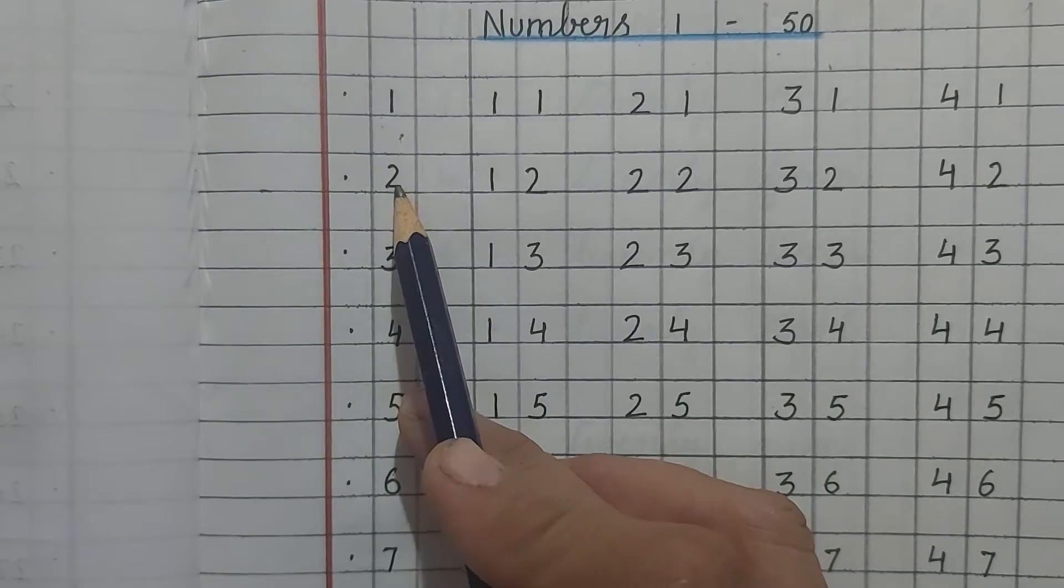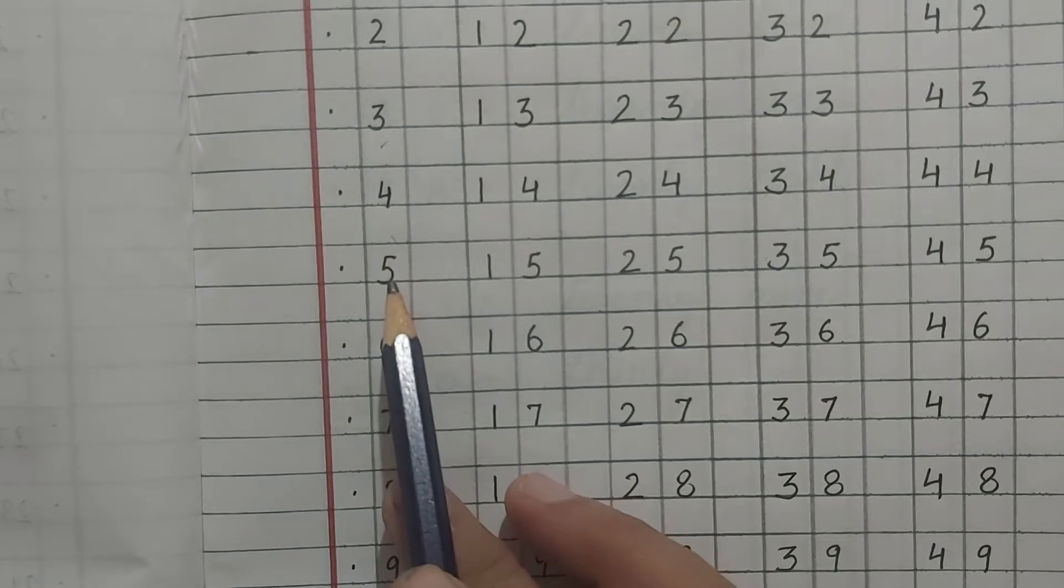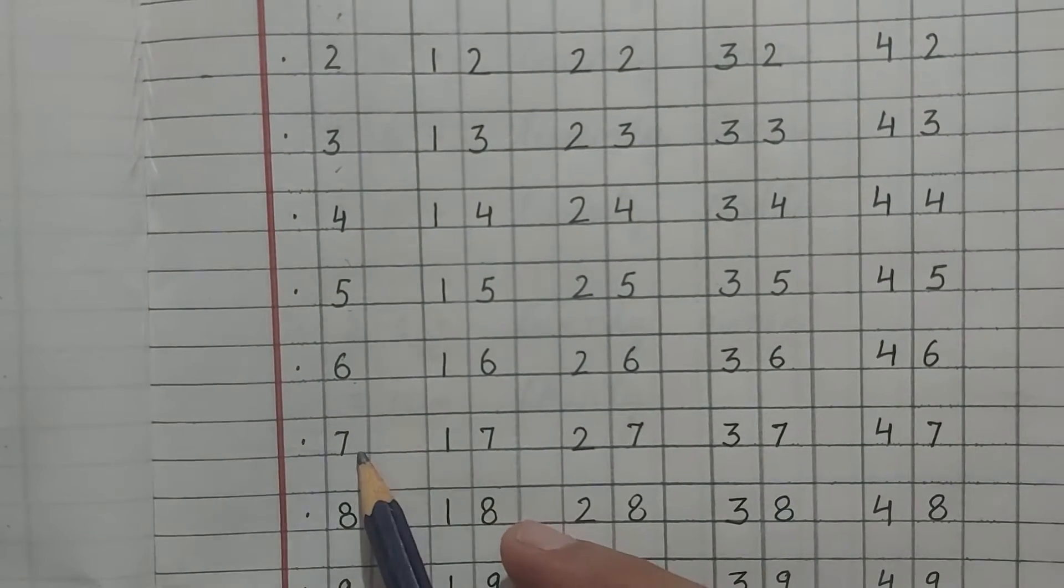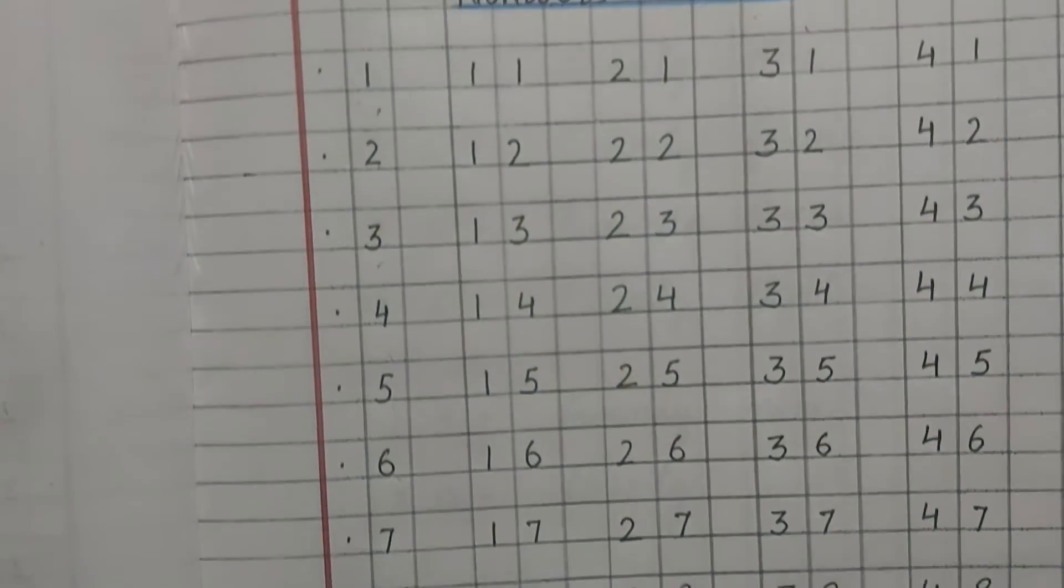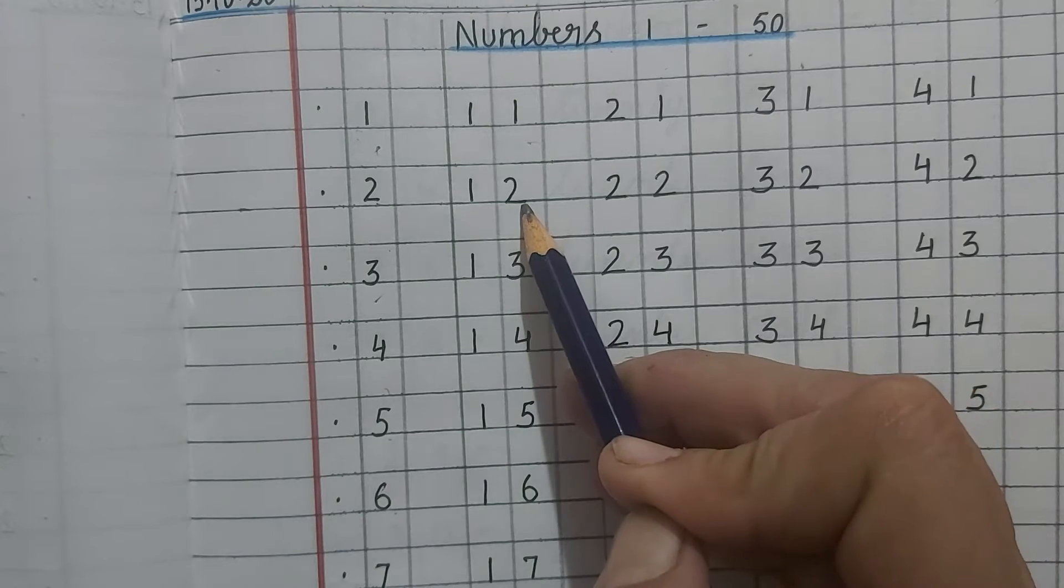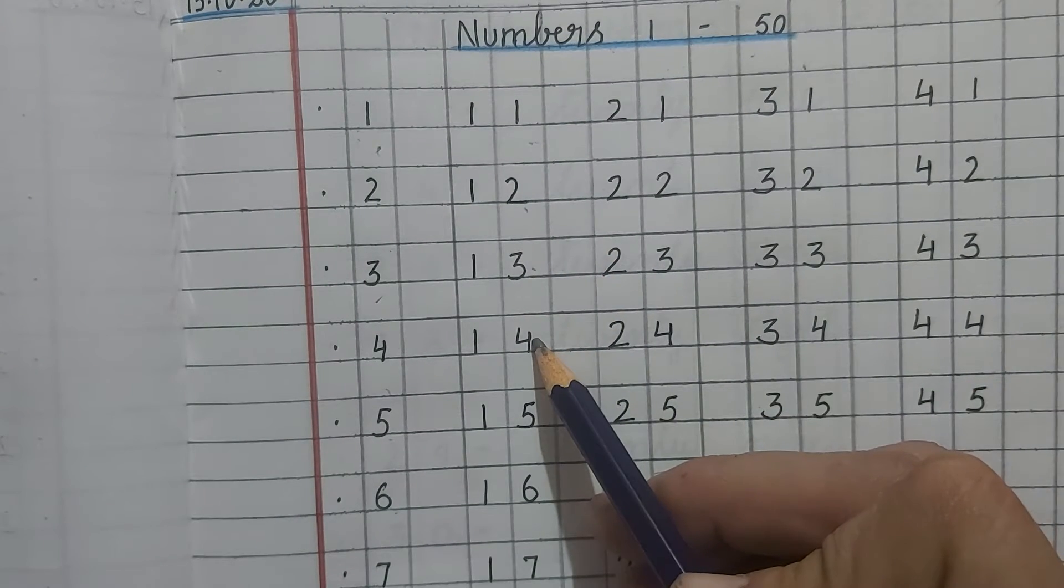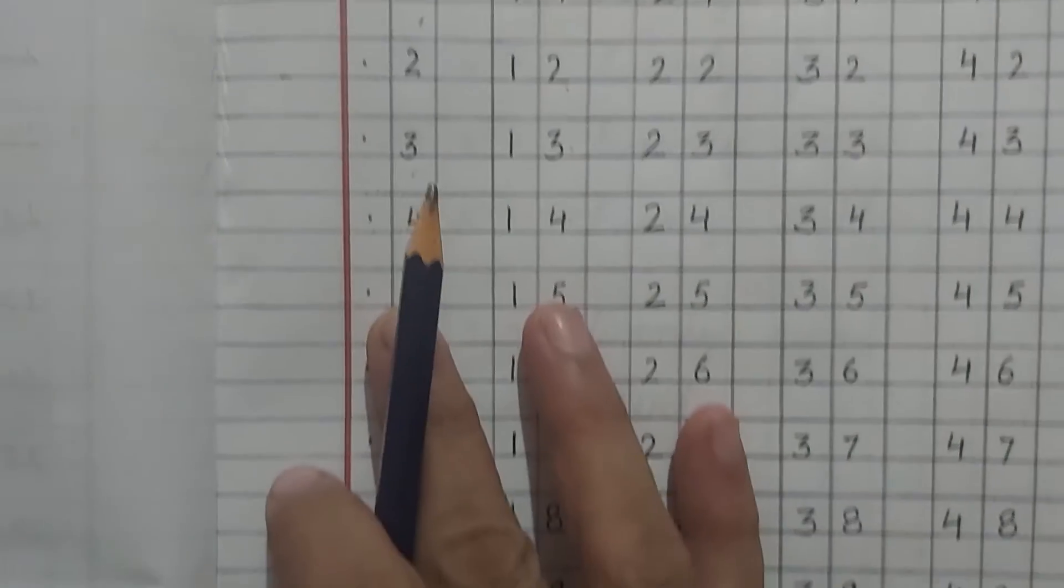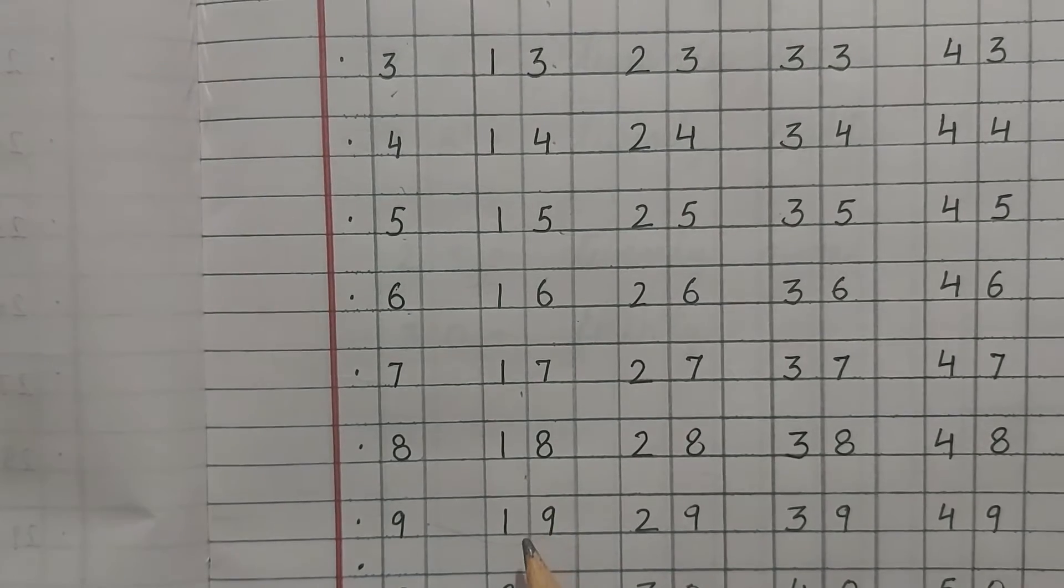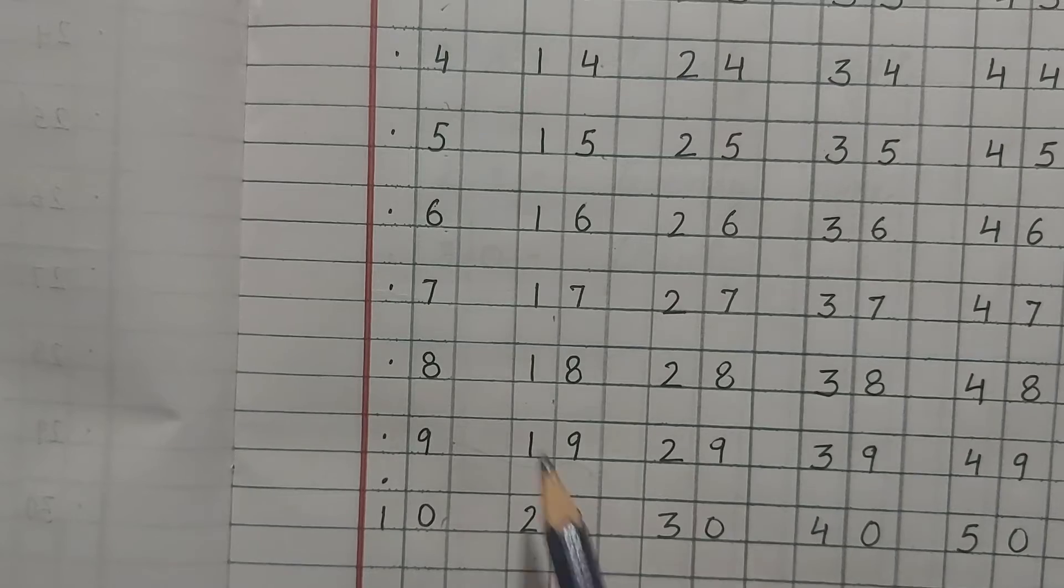1, 2, 3, 4, 5, 6, 7, 8, 9, 10, 1, 1, 11, 1, 2, 12, 1, 3, 13, 1, 4, 14, 1, 5, 15, 1, 6, 16, 1, 7, 17, 1, 8, 18, 1, 9, 19, and 2, 0, 20.